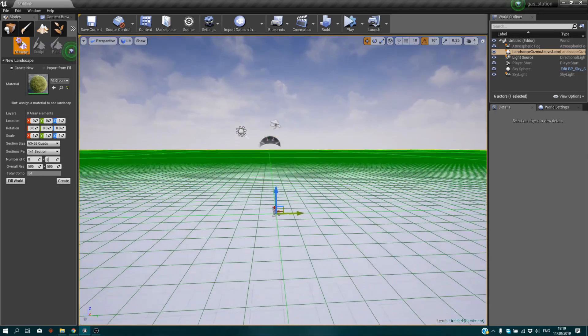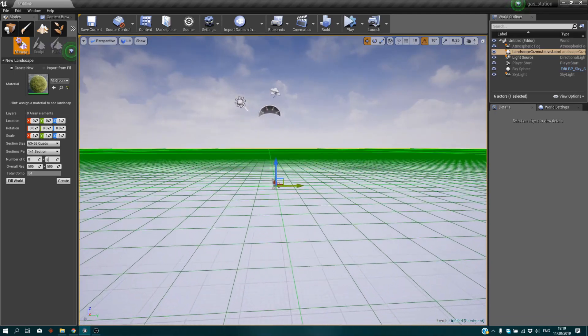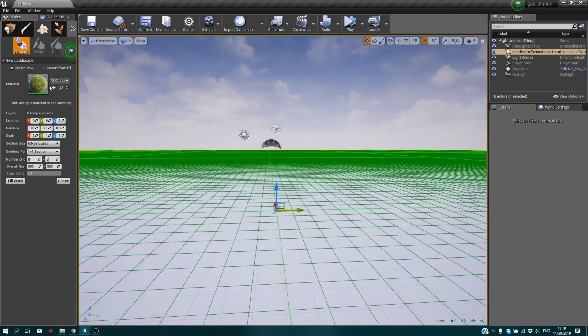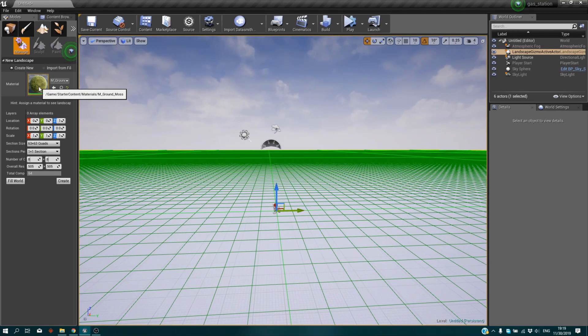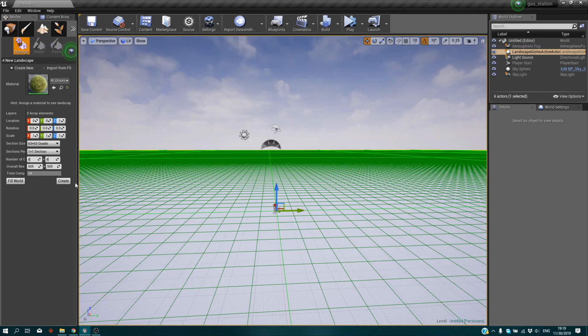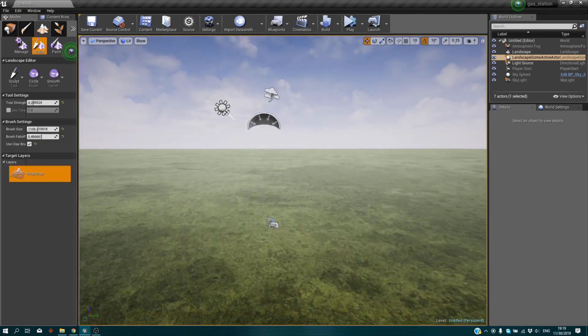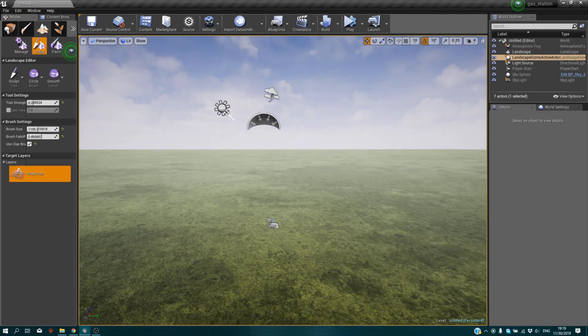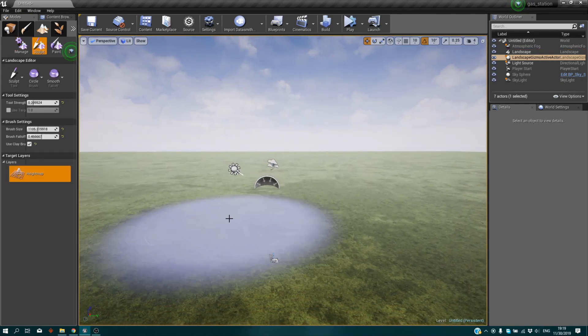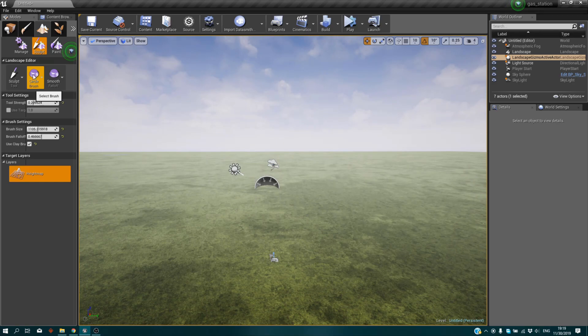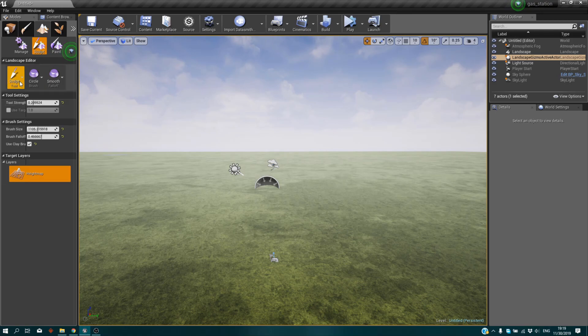You're going to use a plain landscape and the default material from starter content. You should click on create, and at first what you will see is a basic thing. What you need to do is use the sculpt tool.